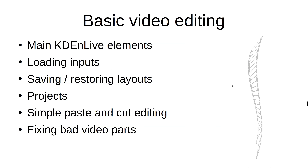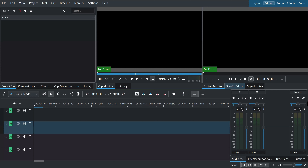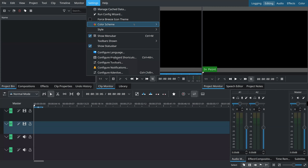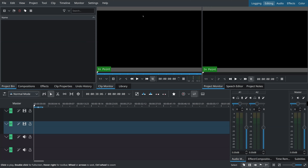Now it's time to actually see the KDEnlive software. I will show you the main elements, describe how to load inputs, how to deal with layouts, projects, and very simple editing techniques. When you open KDEnlive for the first time, you'll probably see something like this. If you don't like the dark theme, you can always go to Settings > Color Scheme and switch between dark and light. I prefer dark because it's easier to see video elements.